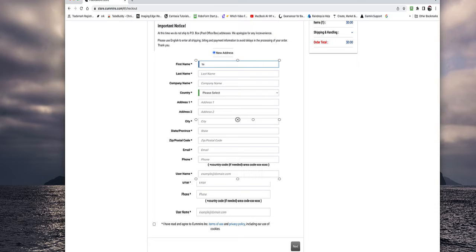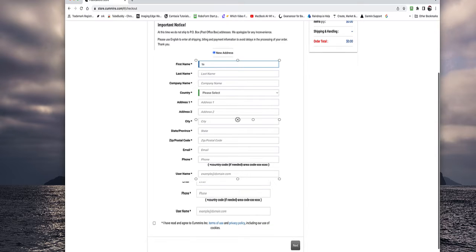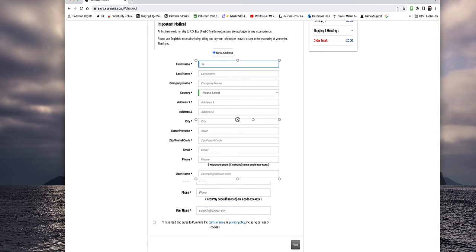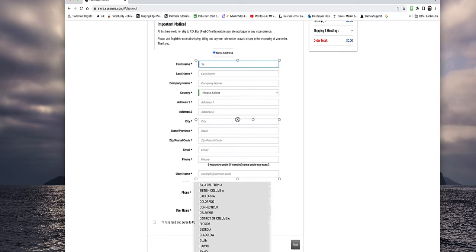So first name, last name. You have to put something for the company name. So if you don't have a company, just put your first and last name in there. And they should accept that. And then country.